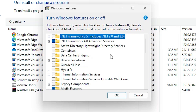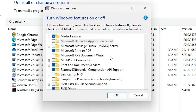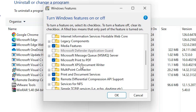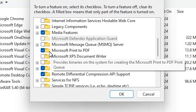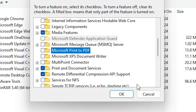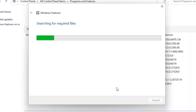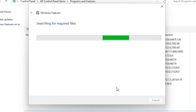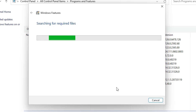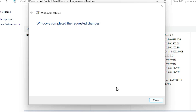Here we find many options. Scroll down and here we find the main option: Microsoft Print to PDF. If it is unchecked, check it; if it is checked, then uncheck it and click OK. Now it will uninstall and remove any remaining drivers for Microsoft Print to PDF from your Windows 11 PC.